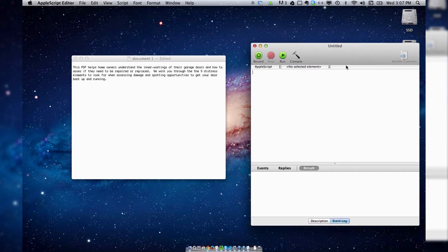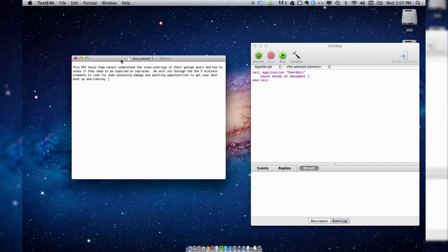In this you can type the text: tell application "text edit" — you need to put that in quotes — count words of whatever the document is named. I should note that you need to save your document first. Then: document 1, and then a new line, end tell.